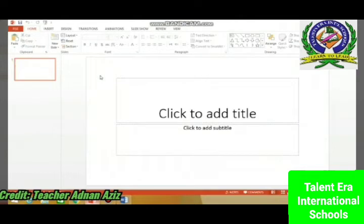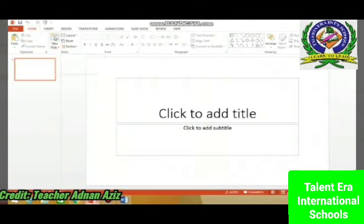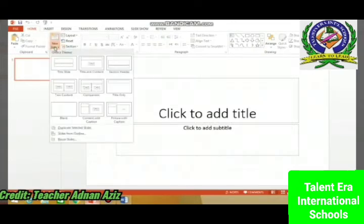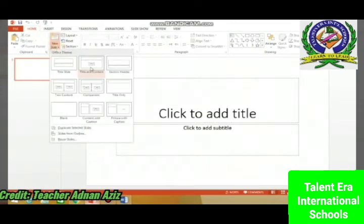Now, the next thing is how we add a new slide. You can click here, or we can click here and choose the layout that you want. Mostly Title and Content or Two Content layout is used.